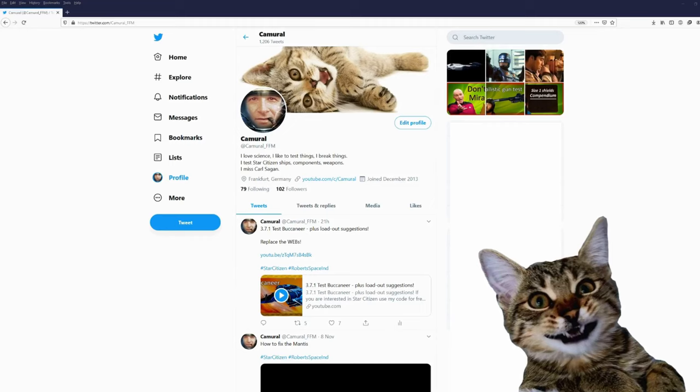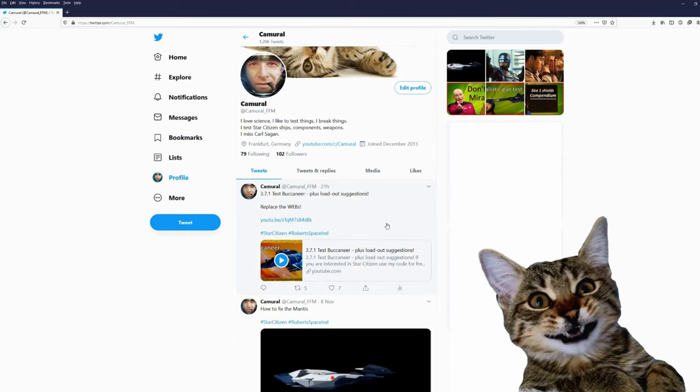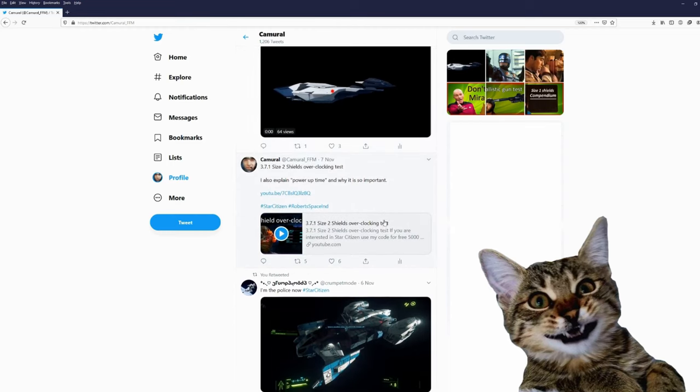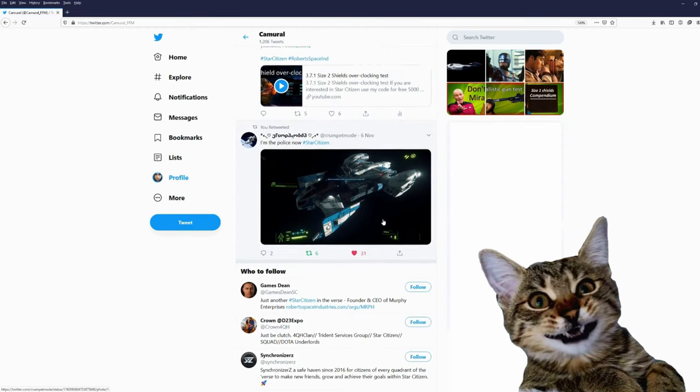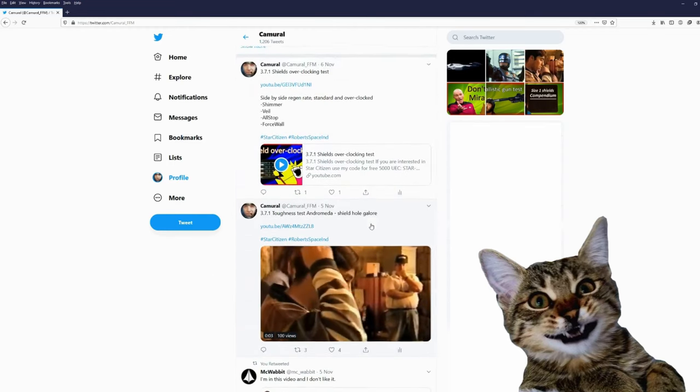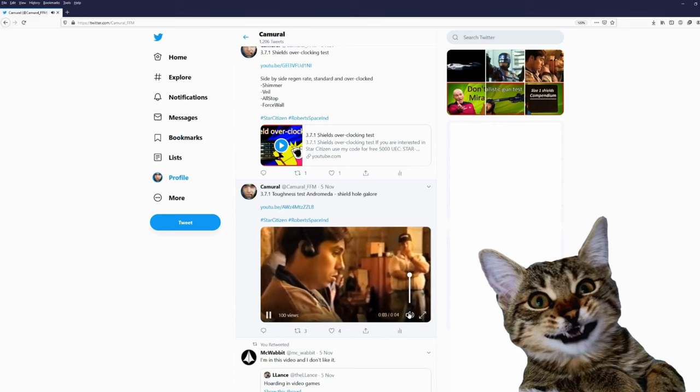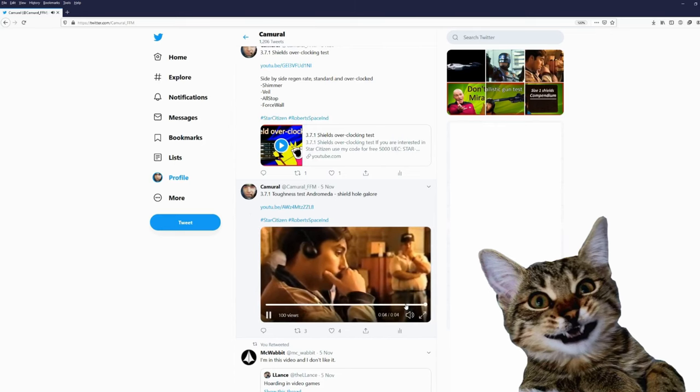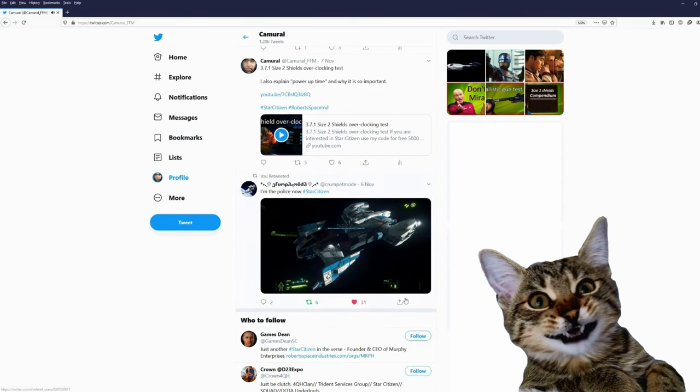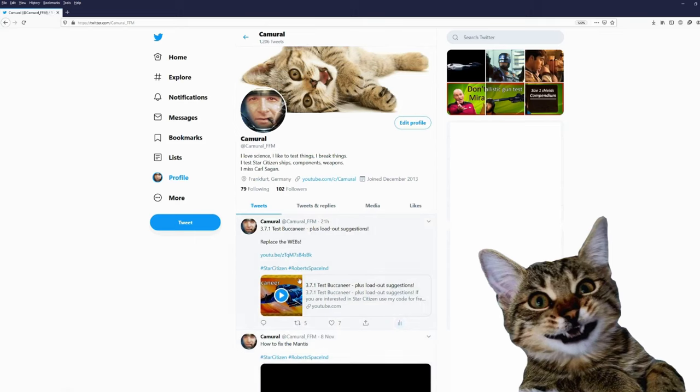Hey, you are still here. You might want to join me on Twitter. My Twitter account is Cameral underscore FFM and this is the city I live in, Frankfurt am Main. On Twitter, I post about my videos and sometimes just some funny little videos. Action. Would be nice if you would join me on Twitter. Thanks for coming on Twitter. All right. Bye.